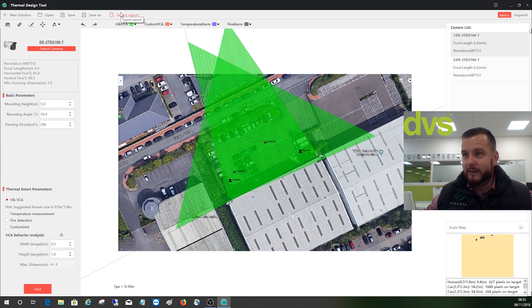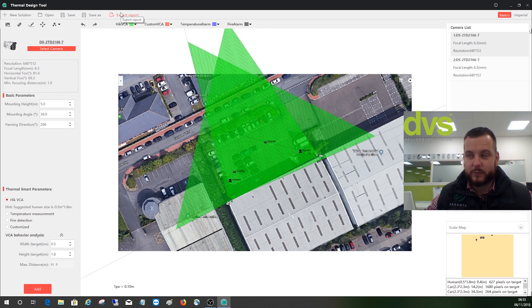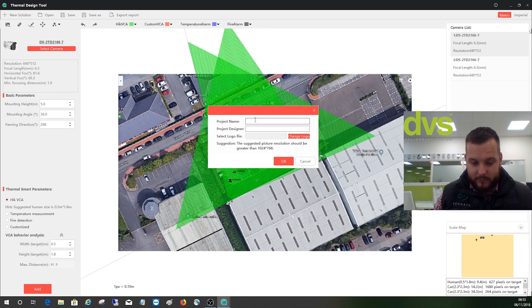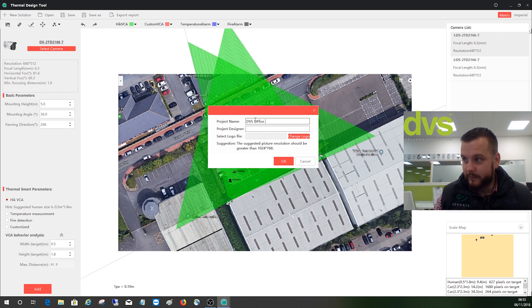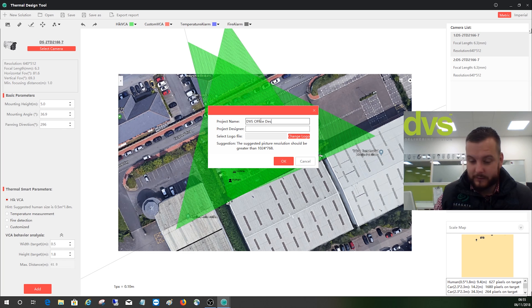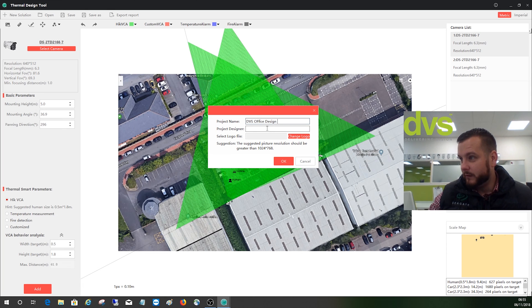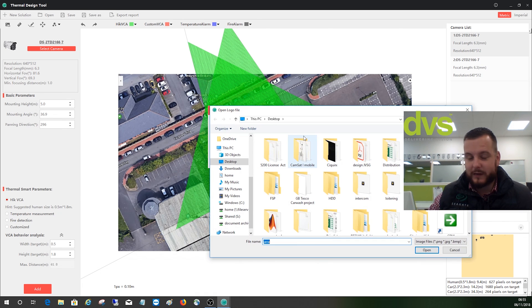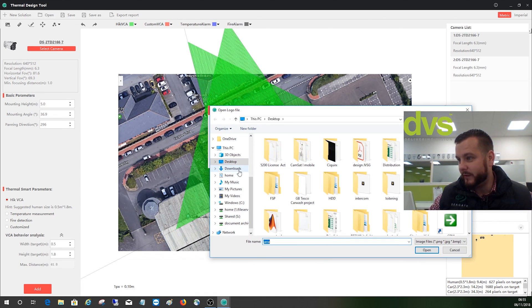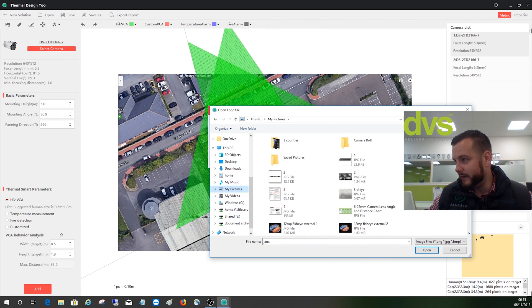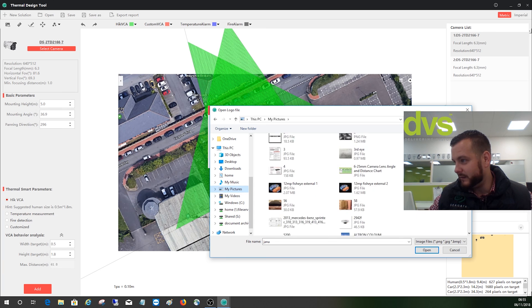What you really want to do then is export the report to send it to a customer. Export it. So give it project name, so we'll give it DVS office design. Help if I could spell. Project designer, Dave Davis. Select logo file. If you don't select the logo, the Hikvision one will be displayed by default, but let's have a look and we'll change it just to put a DVS one in there.